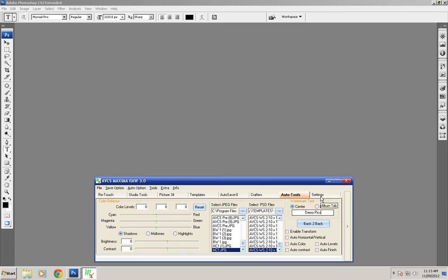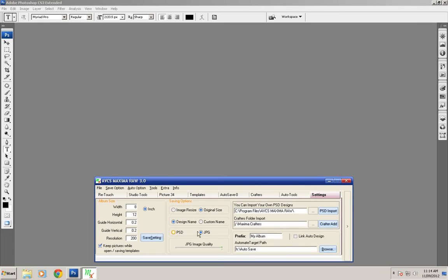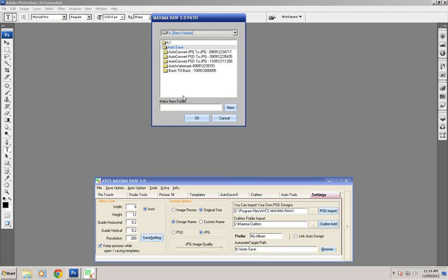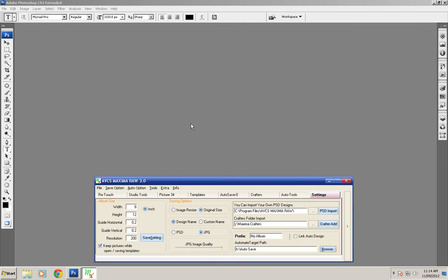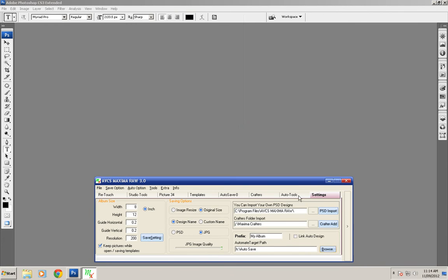Next go to settings, choose original size and click on JPG. Then choose your automate target path where you want to save the watermark. Click OK and go to order tools.